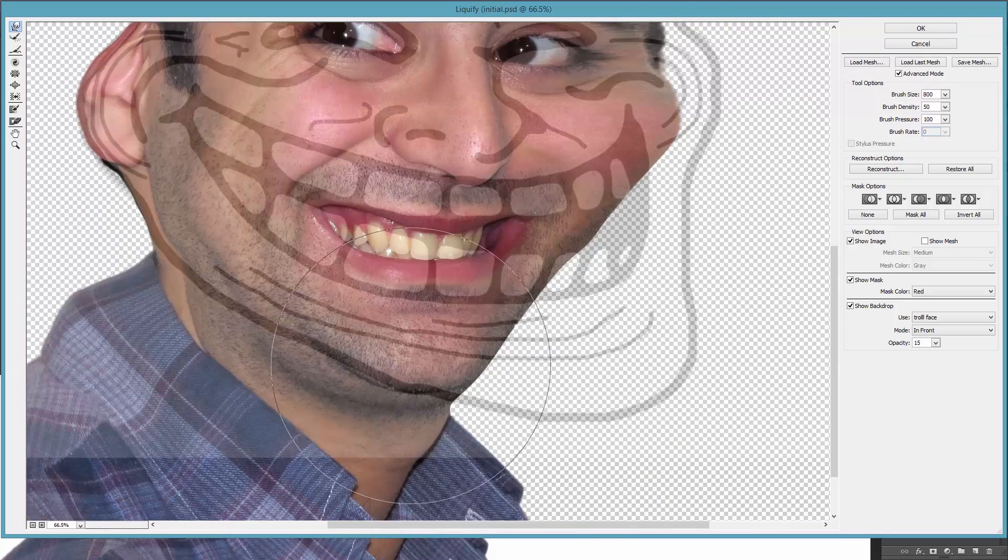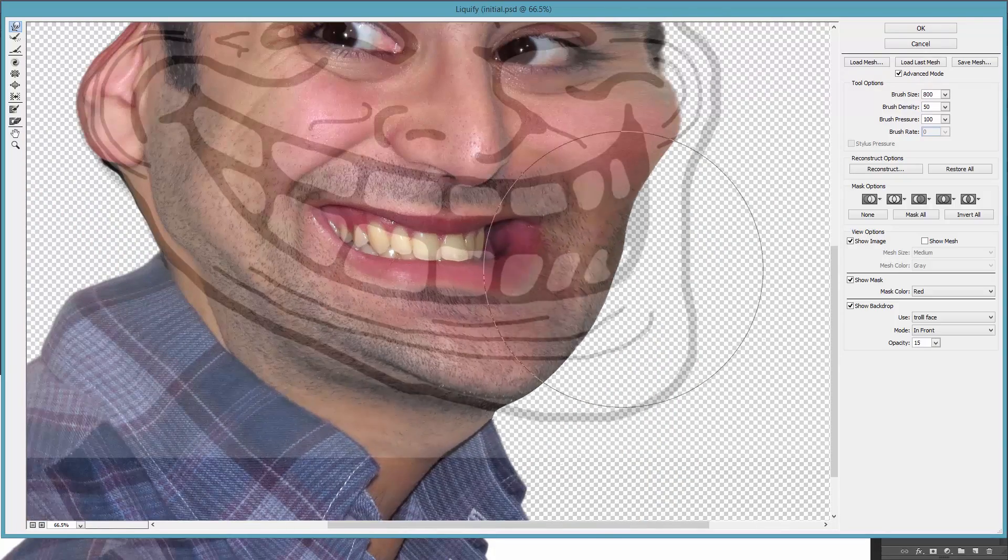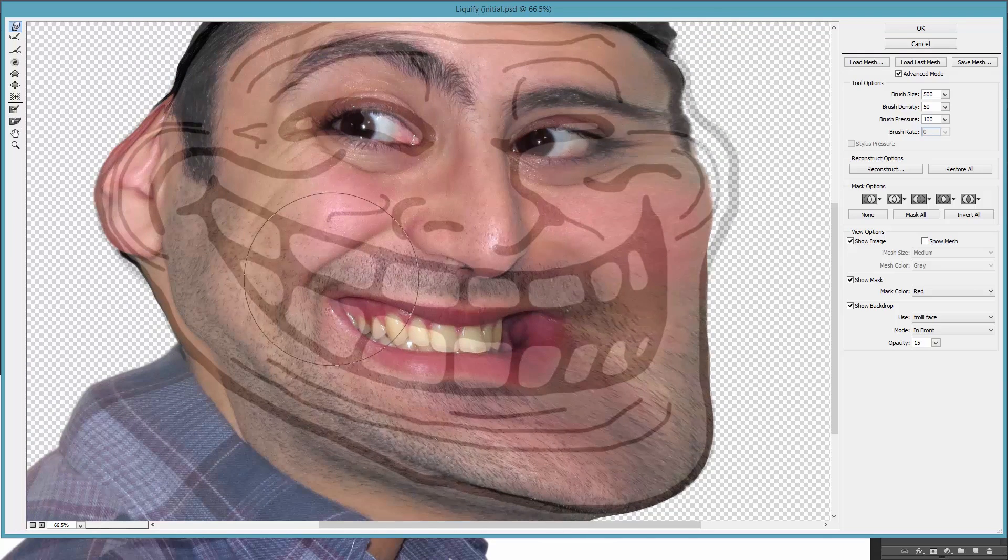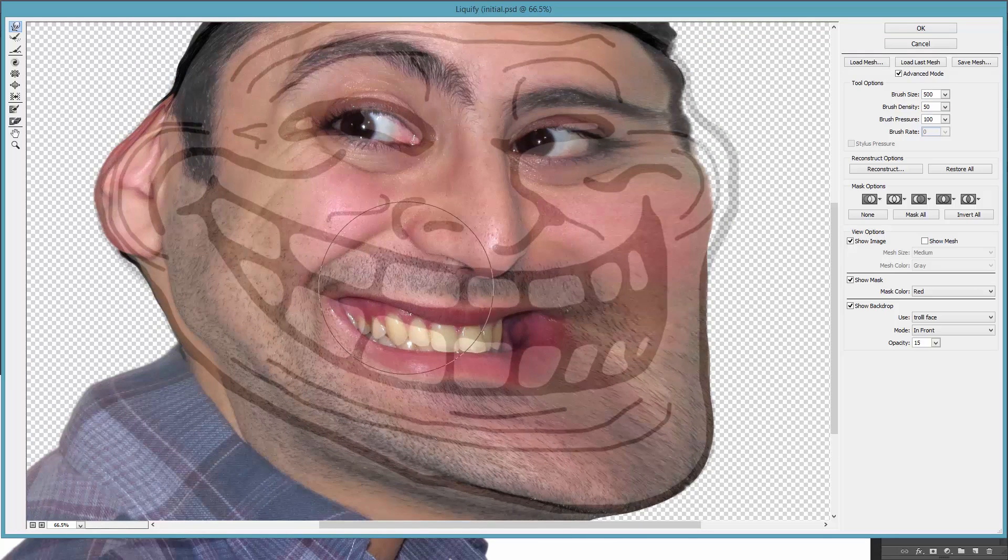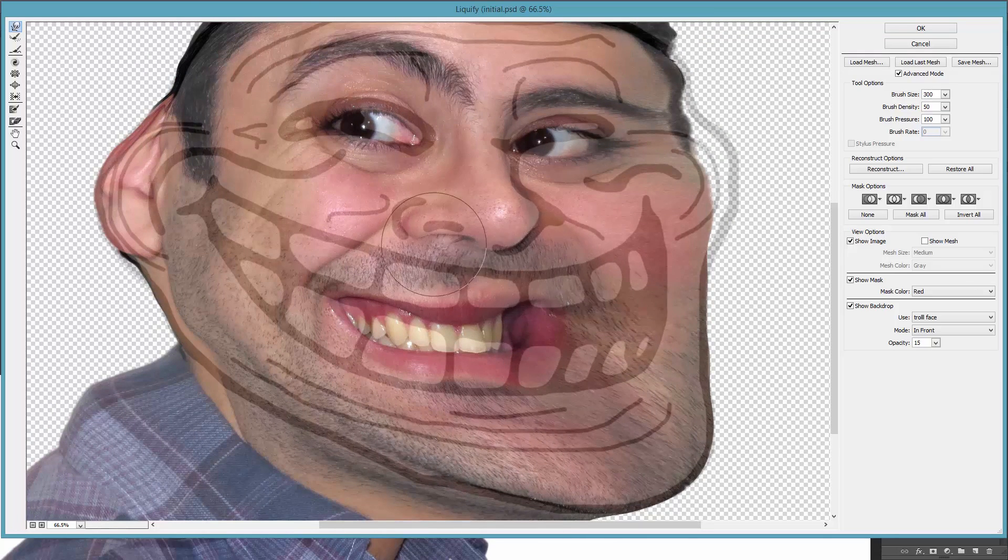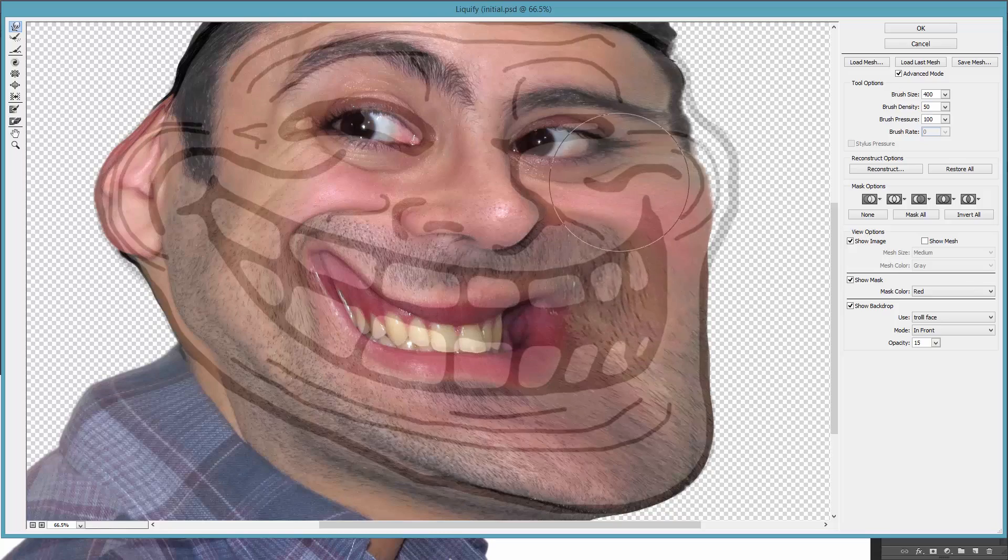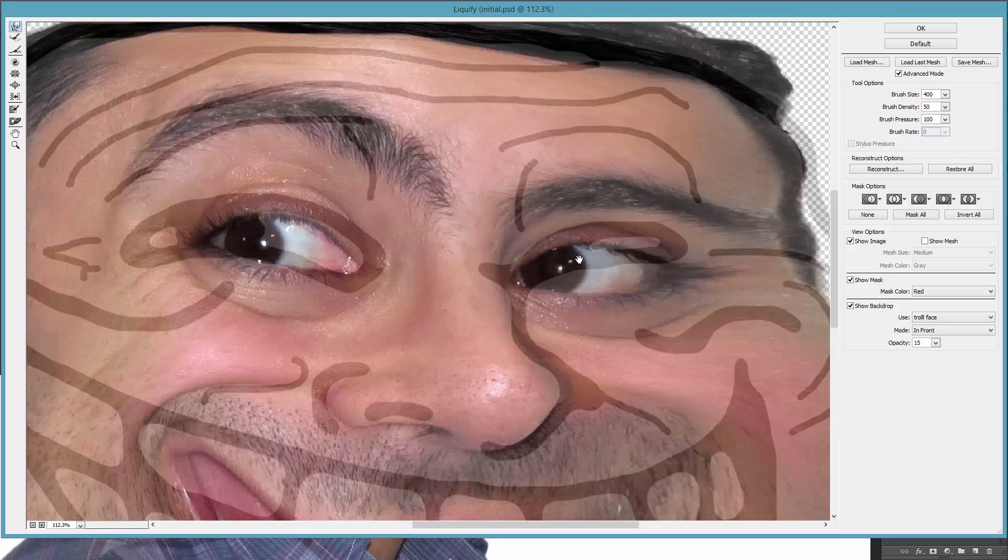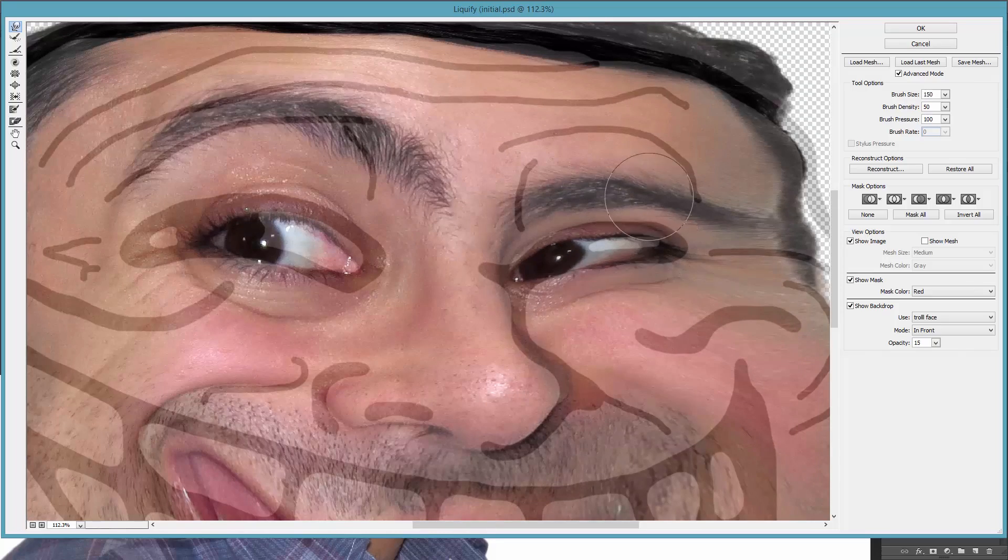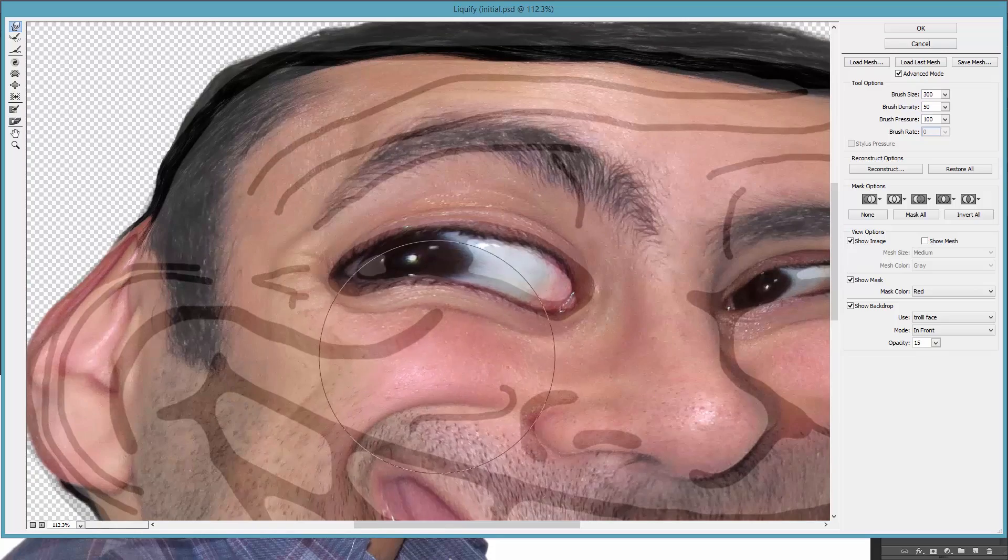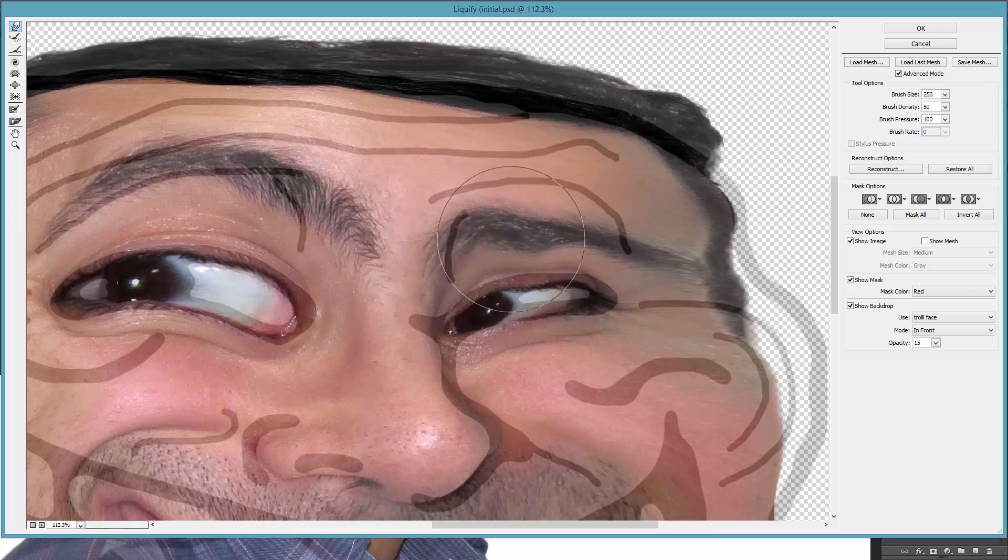Then move the chin, and then fix the nose, the eyes, and the eyebrows.